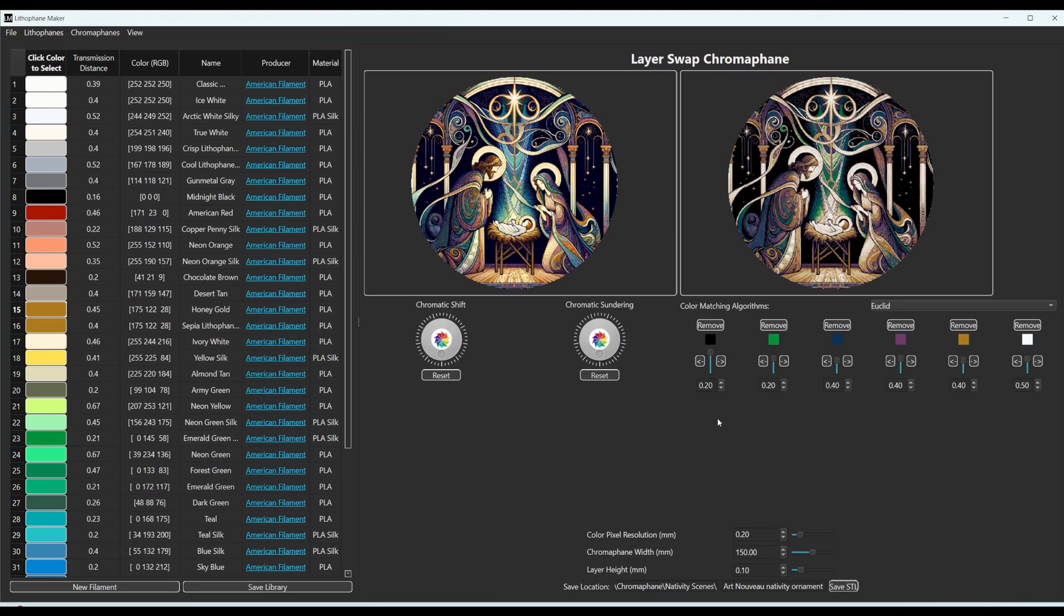So then after you have done all of that, you simply hit the save STL button and it'll create a folder with your settings and the STL that you created.